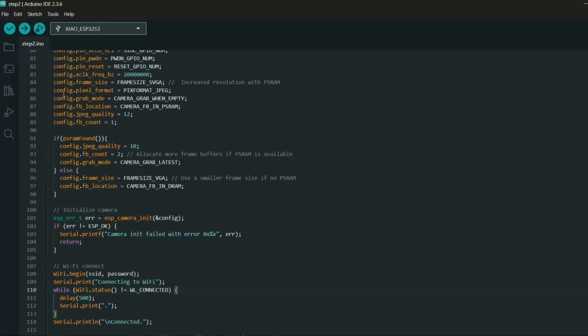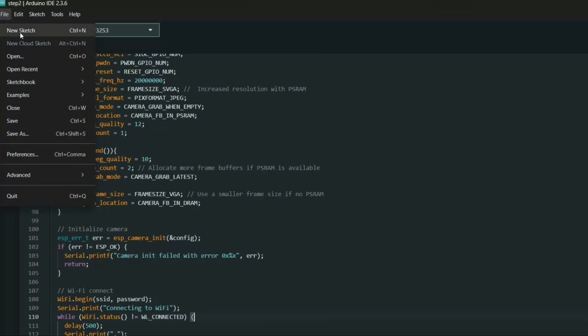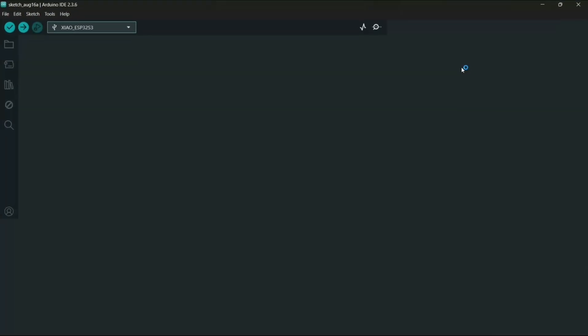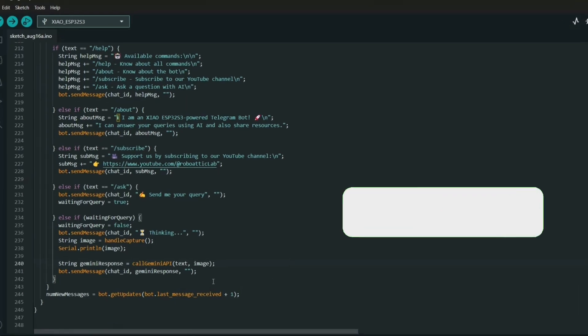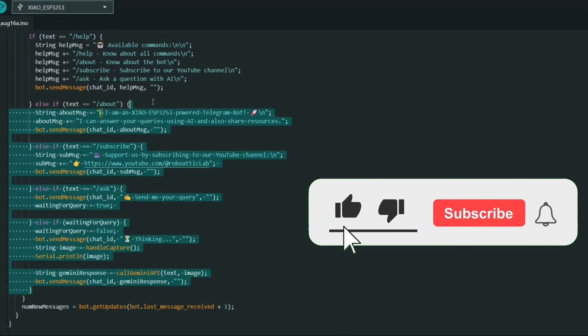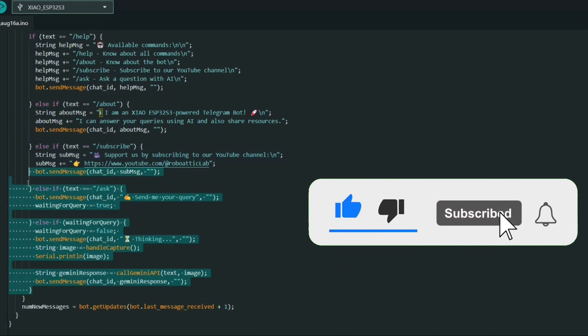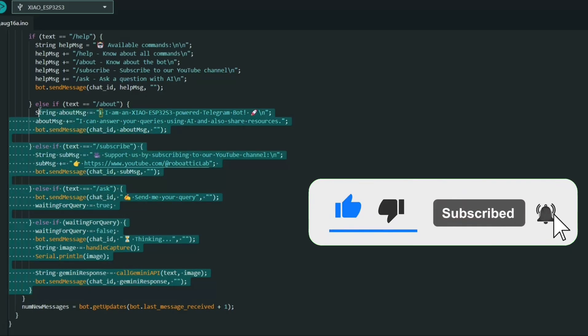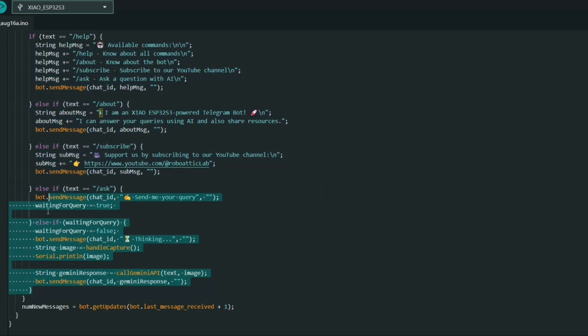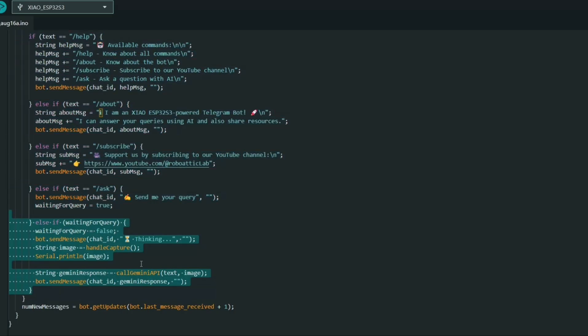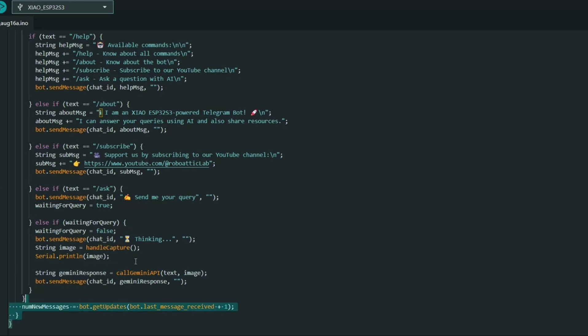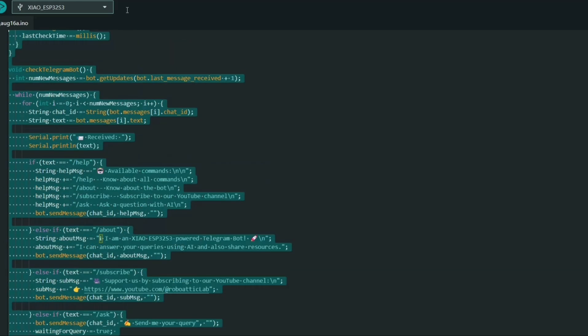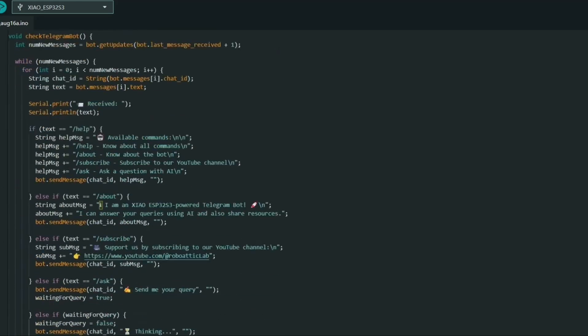Now it's time to combine everything. The new code merges step 1 and step 2. Here's how it works: when the user sends a command, the bot first asks for a query. Once the user sends it, the Java ESP S3 board captures an image, converts it into base64, and along with the user query sends it to the Gemini API. The API processes both inputs and generates a smart reply. With the code ready, let's now move to the hardware setup.